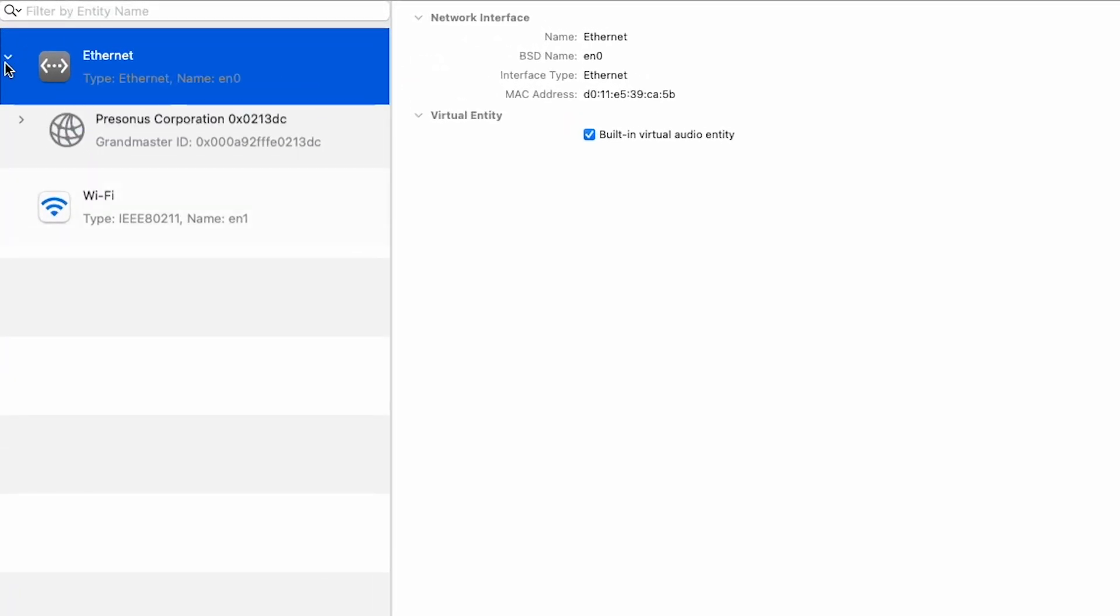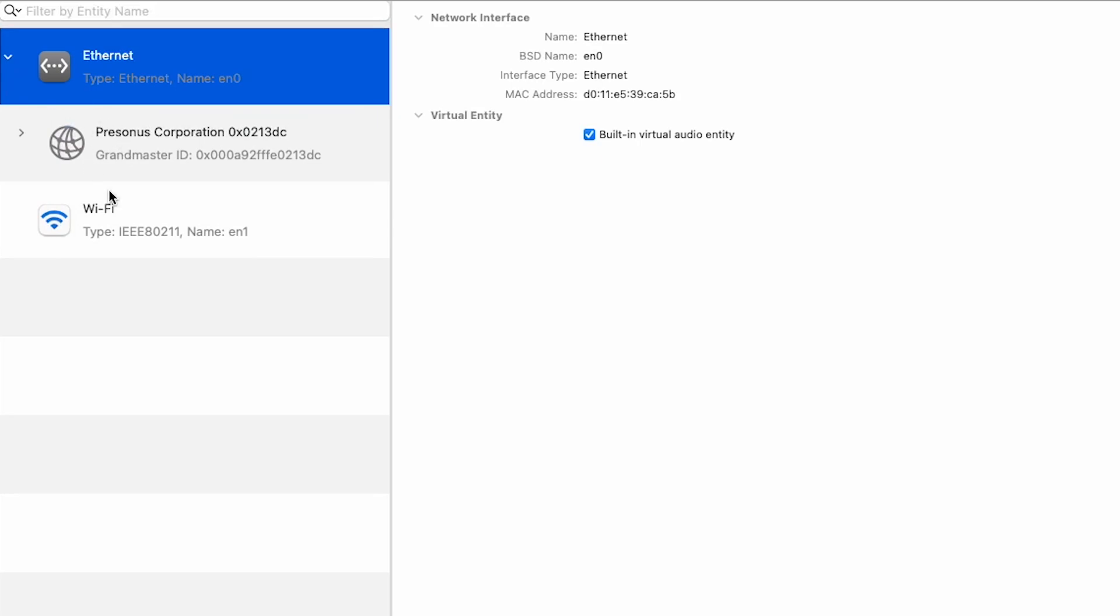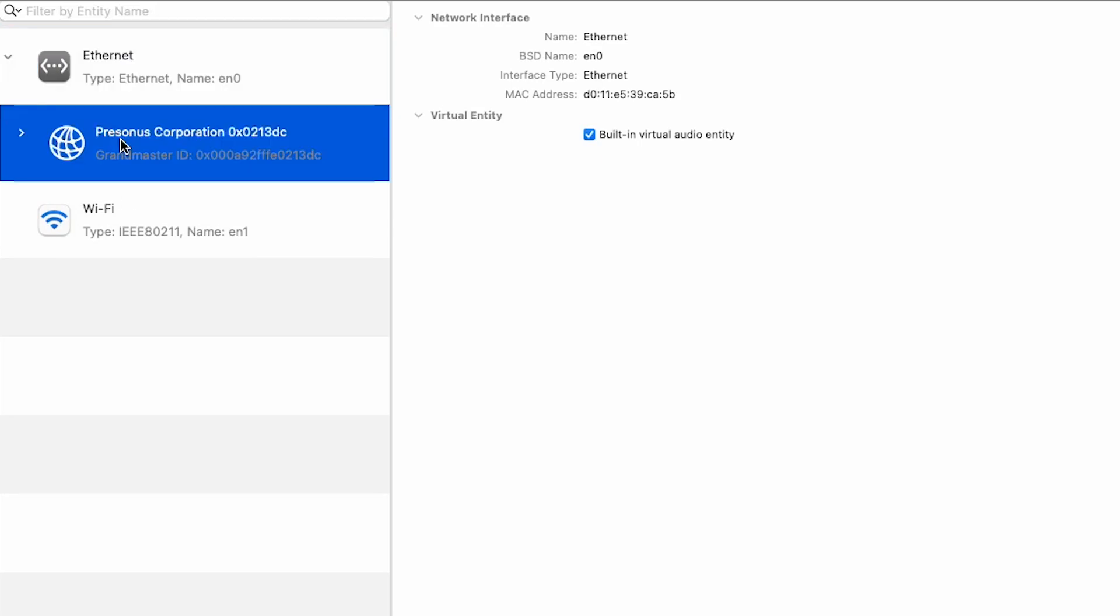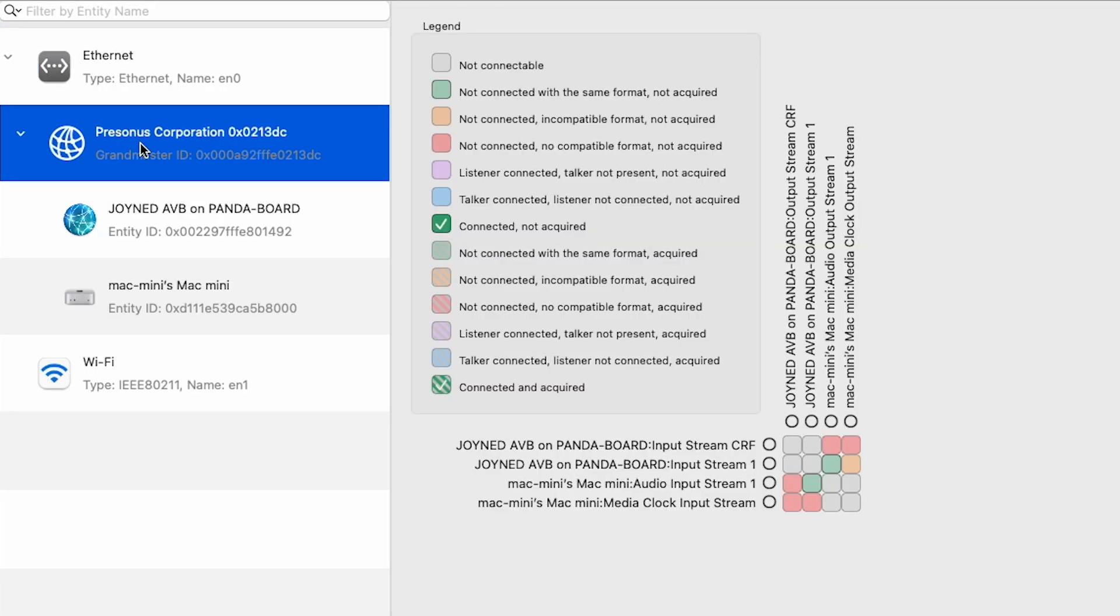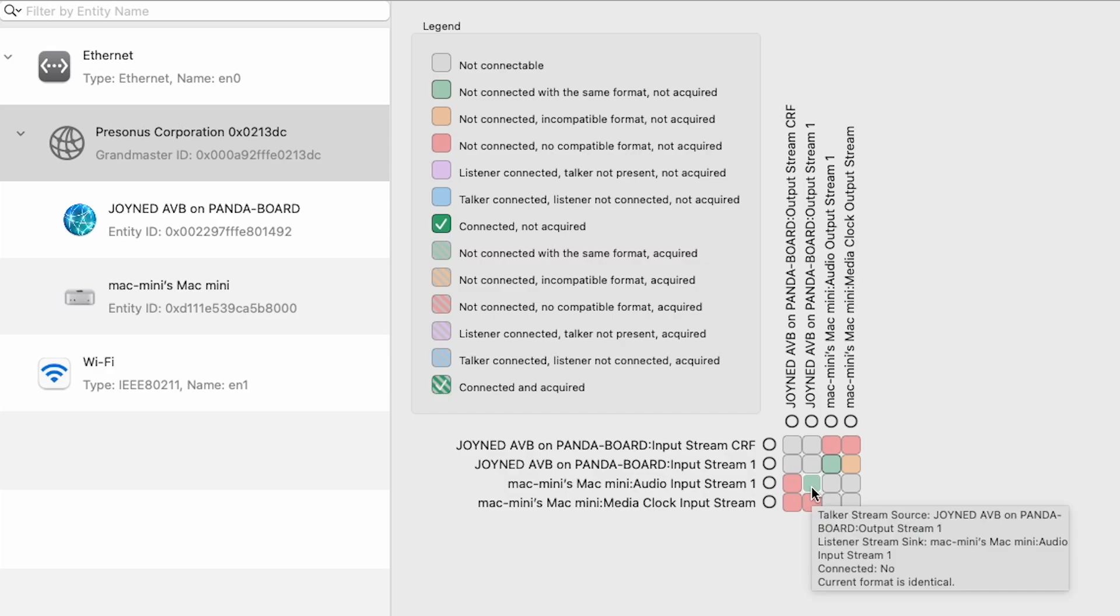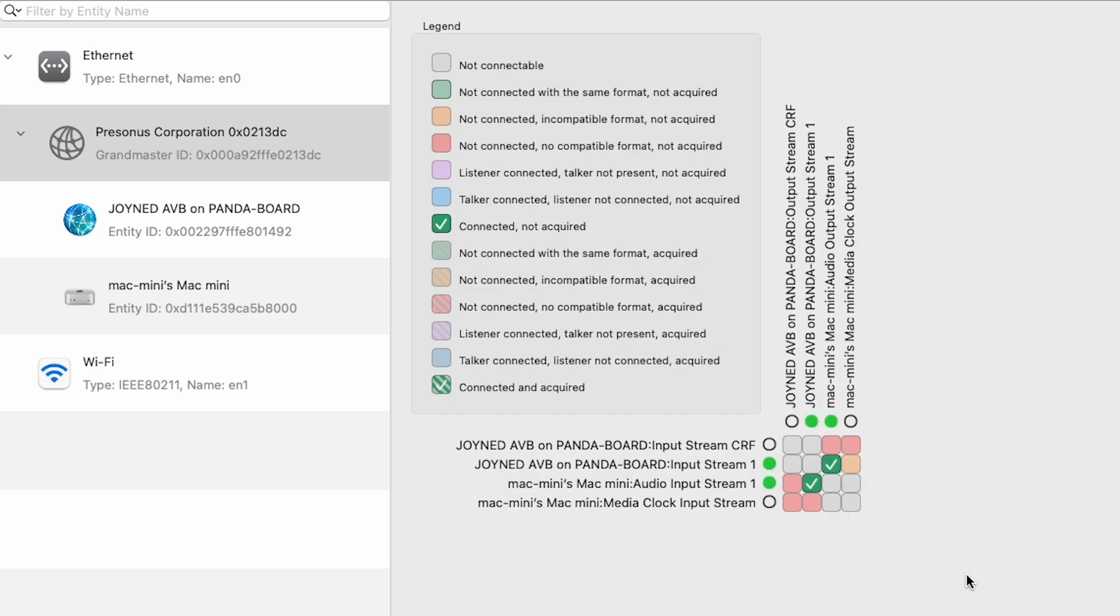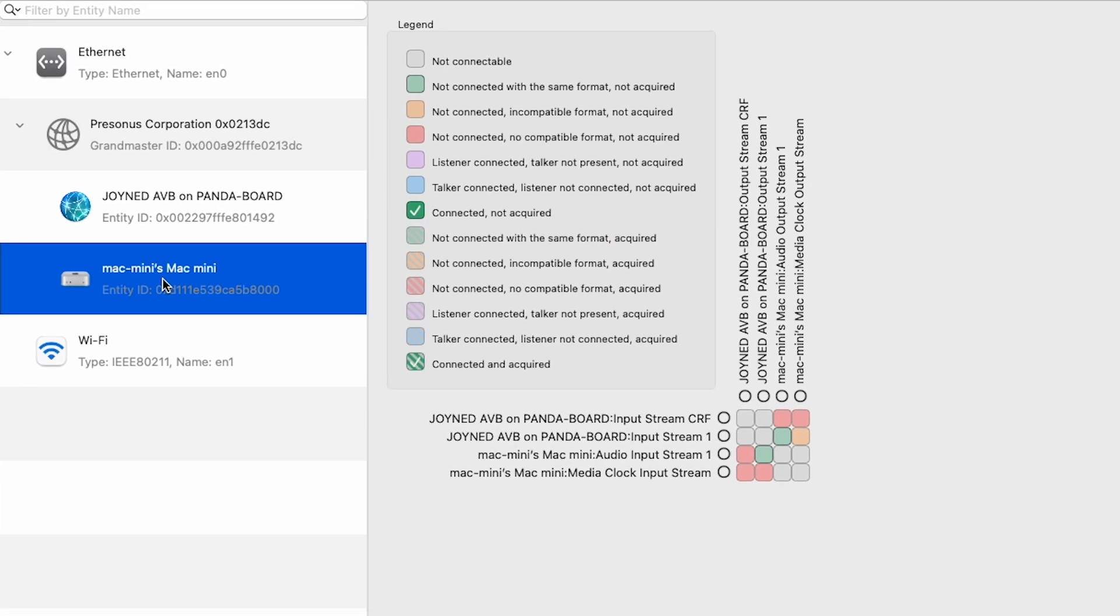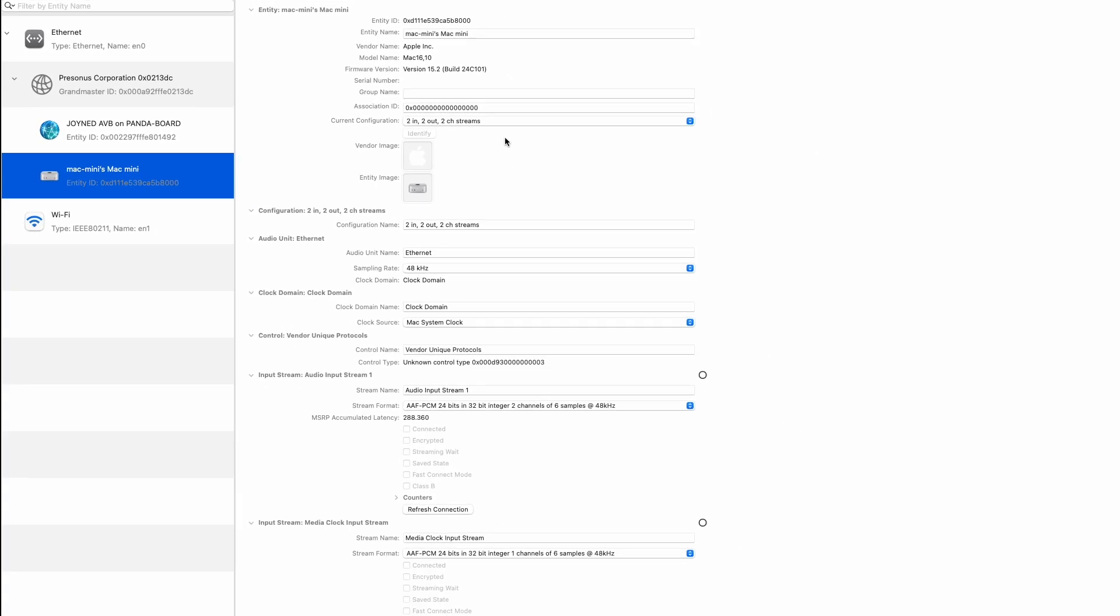If you enlarge this one, you will see that there is a switch that we are using. If we hit the personas tab here, we can see that we already see our entities. We can see our Panda board, we can see the virtual entity of the Mac. We can already make a connection between them for example. As you can see, it's connected and we can also check each one. We can see the entity for each one. You can change anything here depending on what you want.